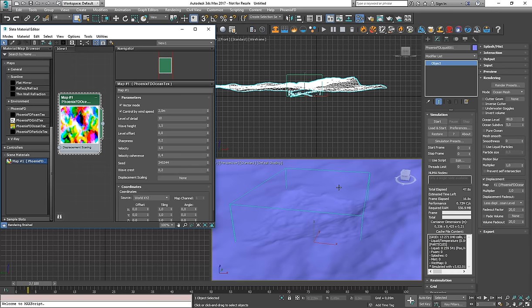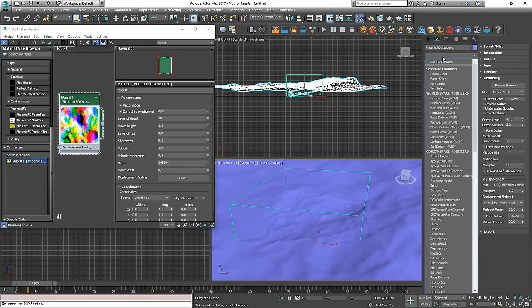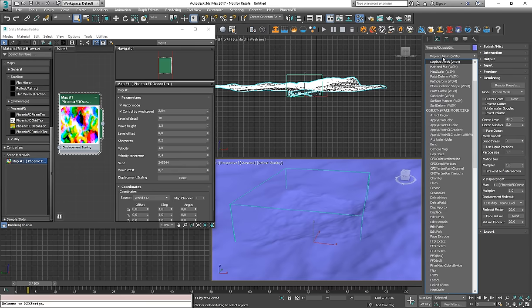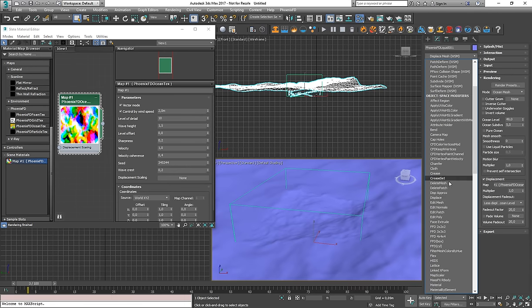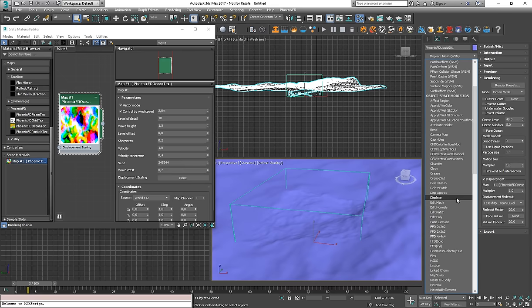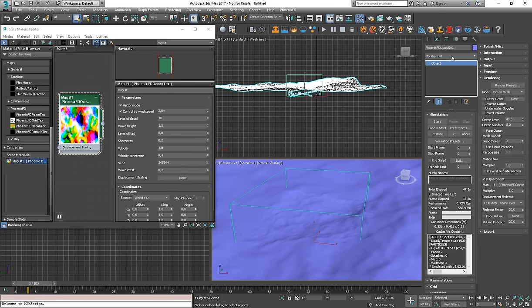Or another approach would be to create just a simple plane and set a displacement modifier on it and plug the ocean texture in the displacement modifier in order to be able to see it in the preview.